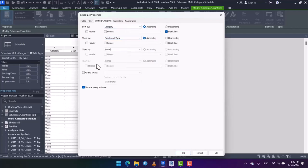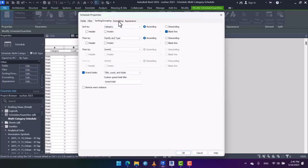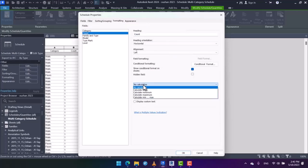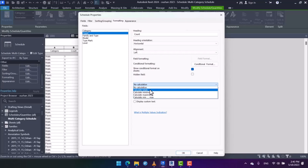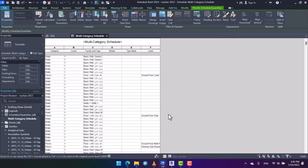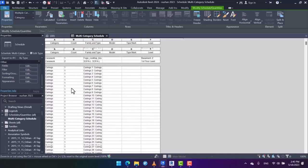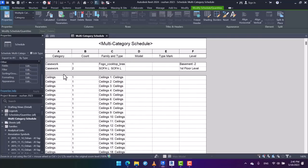I check grand total, then I uncheck itemize every instance. And then in formatting, if you want to have the calculation totals, just like the counts here, we can specify to have them calculate totals. Let's check it out, and then I'm going to give you another point.